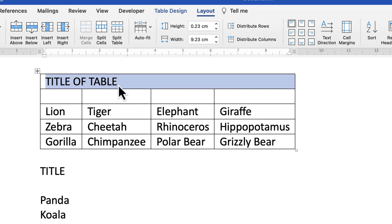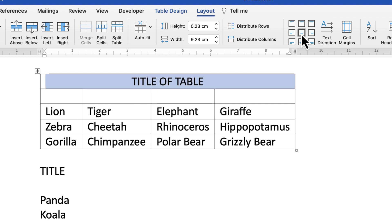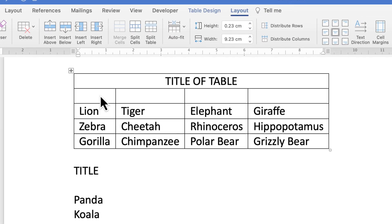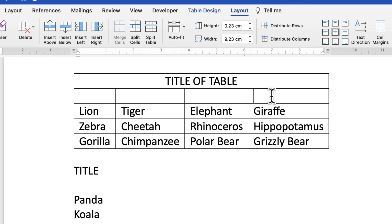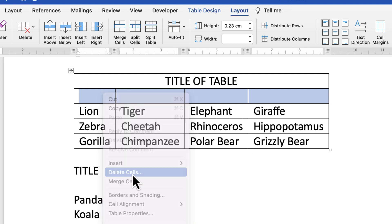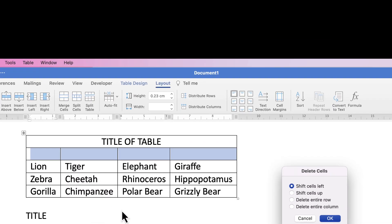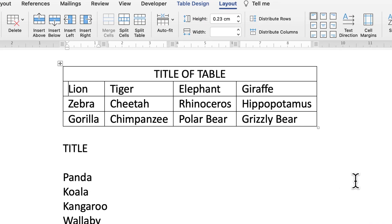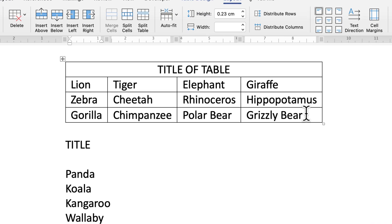And then you want to center it, so select it, go to this icon here and center it. If you want to get rid of this row here, just click inside the row, select the row, right-click, go down to Delete Cells, and then it says Shift Cells Left, and just click OK.